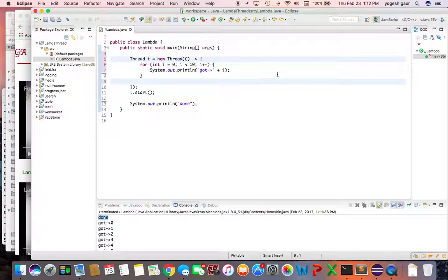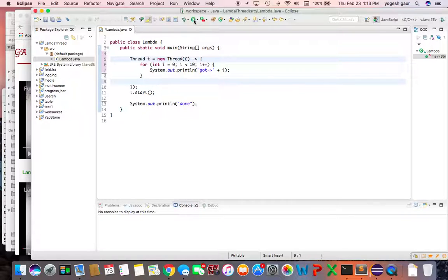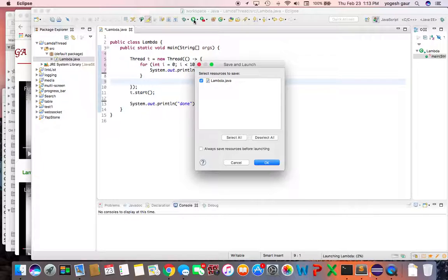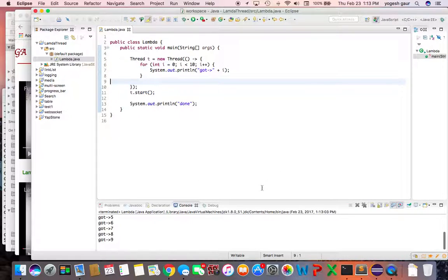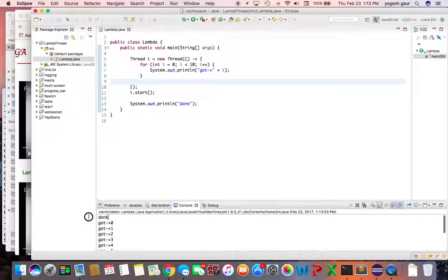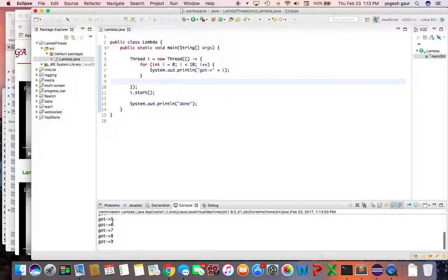So it should do exactly what was being done with the more verbose way of doing this, and this is through the lambda expression. So let's see how it runs and you can see it prints done first and then it goes through the loop.